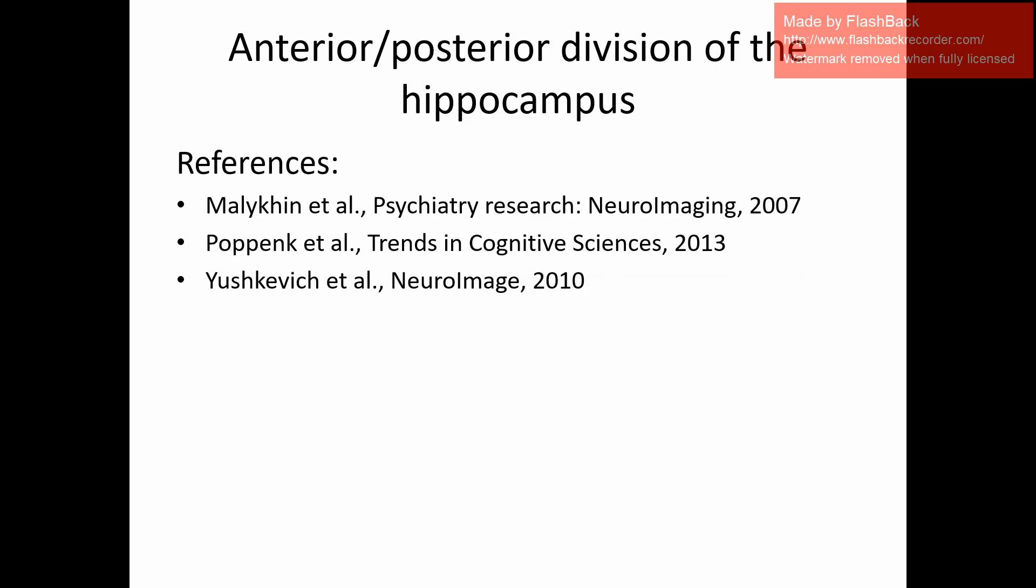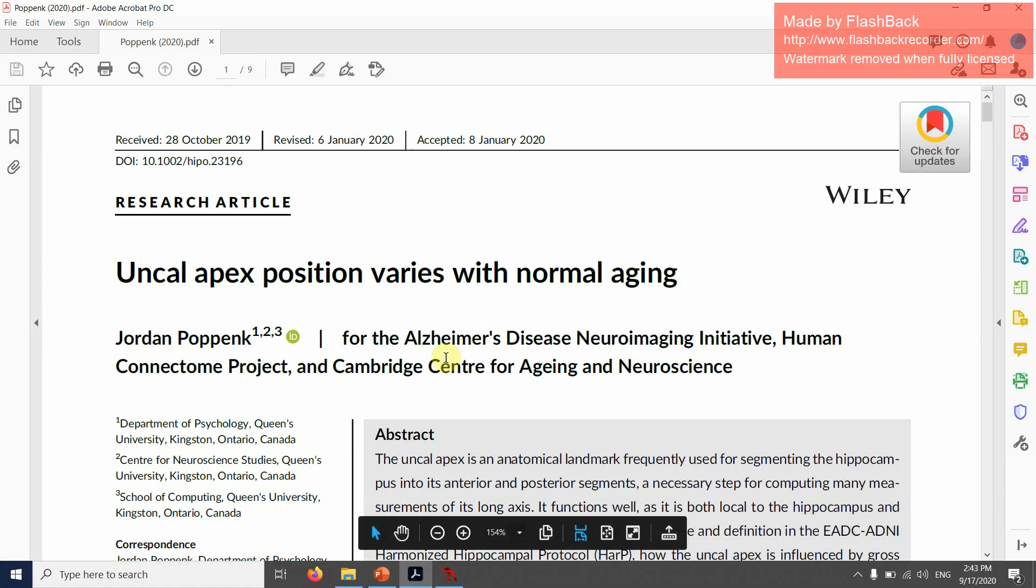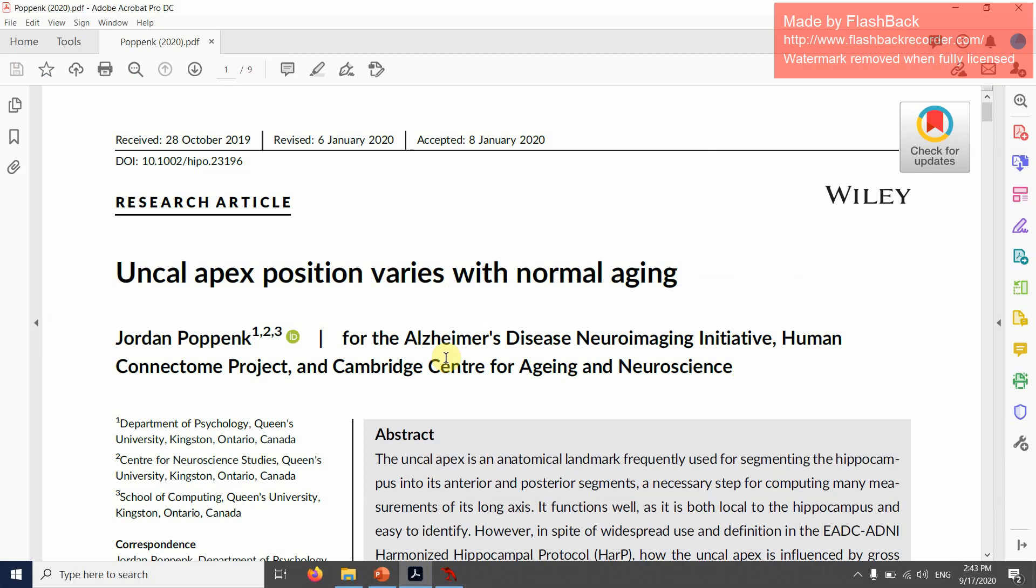Before I move on, I just want to give you some references for this particular rule. Before I show you examples, I want to highlight this paper by Jordan Poppenk, who discusses the uncus apex as a border between anterior and posterior and indicates some limitations of this rule. That doesn't mean you shouldn't use this rule. I think it's still probably the best way to divide anterior and posterior hippocampus, but it's good to be aware of the limitations of the method that you're using. I would definitely recommend reading this paper.